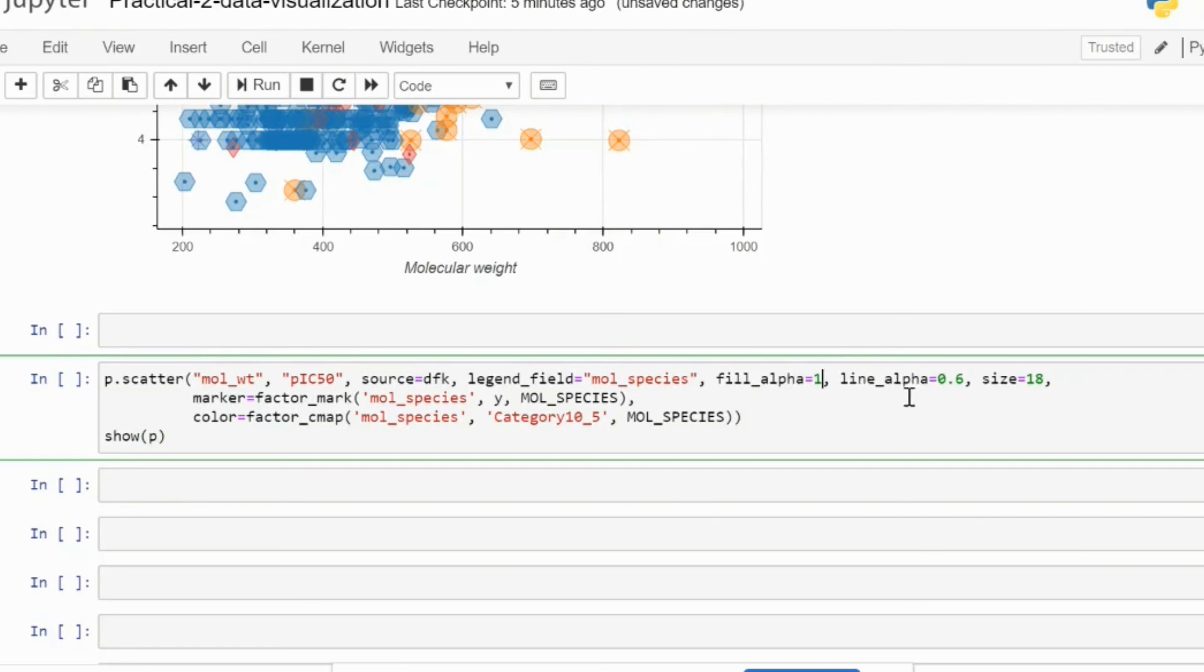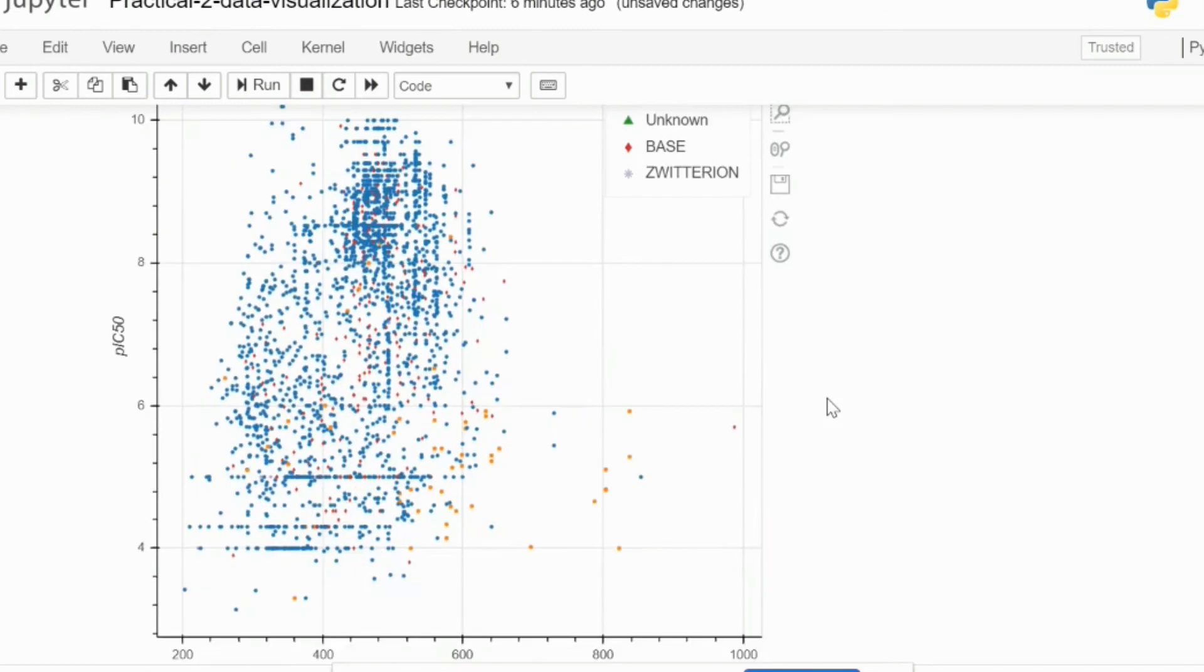We can fill it completely. We can put the size as perhaps three, and then let's try to see our plot.